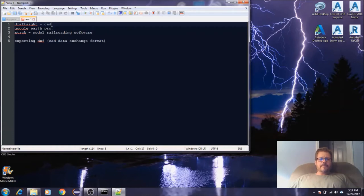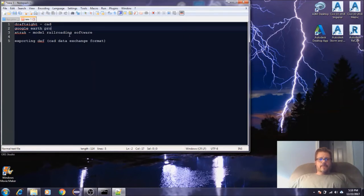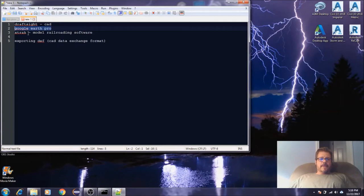We're also going to be downloading Google Earth. Now everybody's familiar with Google Earth, but Google Earth does a lot more than just allow you to look at aerials. We'll actually be able to go through and extract profiles, cross section profiles of the area you're going to be modeling.